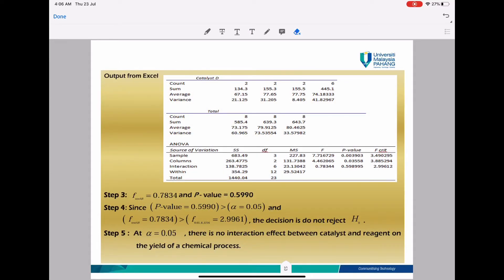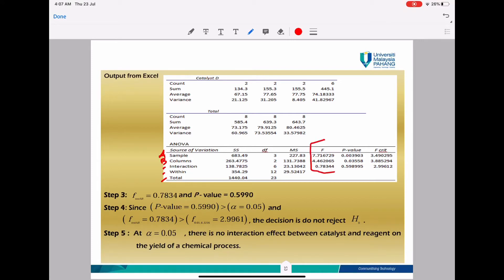This is your output for the two-way ANOVA table from Excel. As you can see, 'Sample' here is Factor A, 'Column' is Factor B, then there is the Interaction row, the Error, and the Total. This column is the F test value, this one is the P value, and this one is your F alpha value.